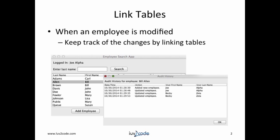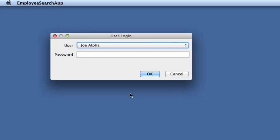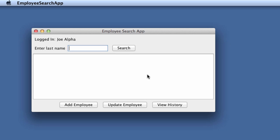Before we get into the coding, let's take a look at a demo. All right, so here's our application. We have a user login screen. We'll choose the user joalpha. For the password, we can enter anything and hit OK.